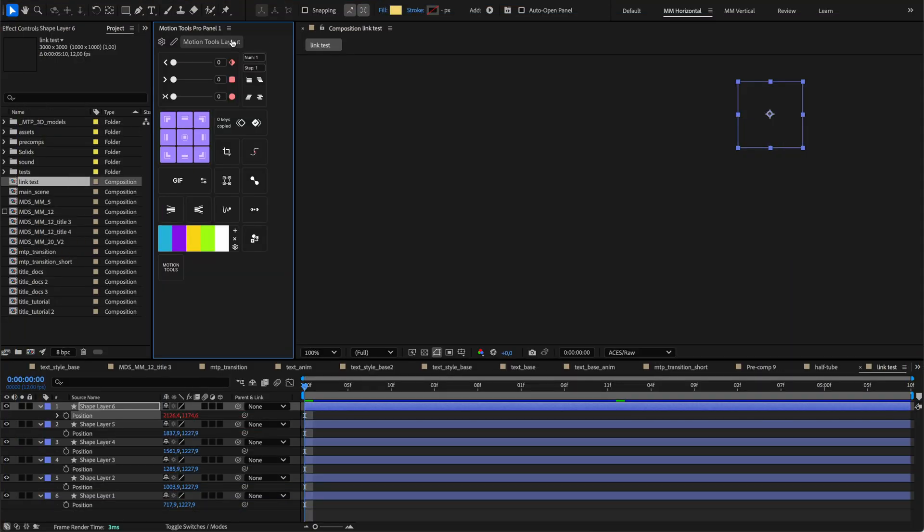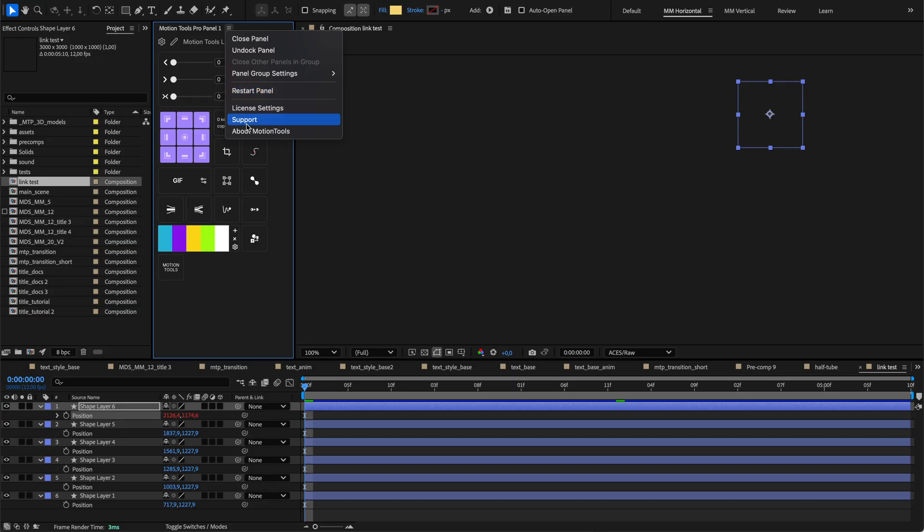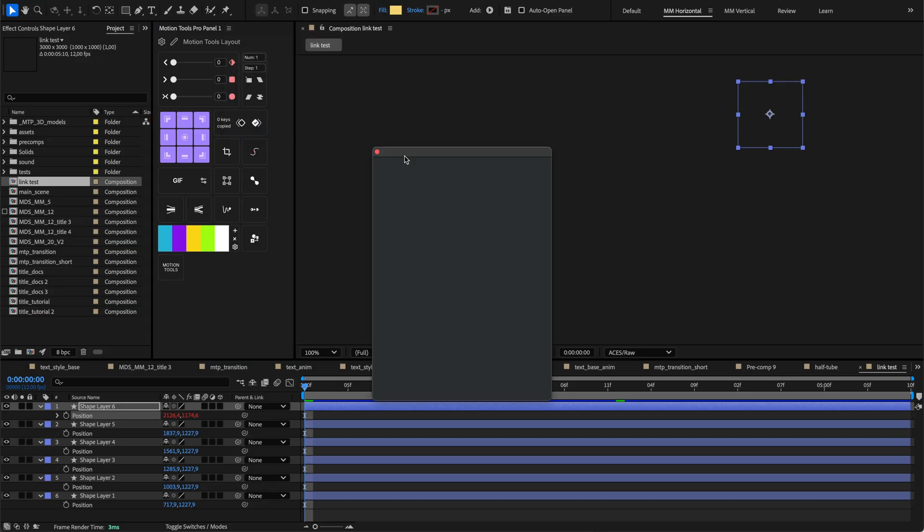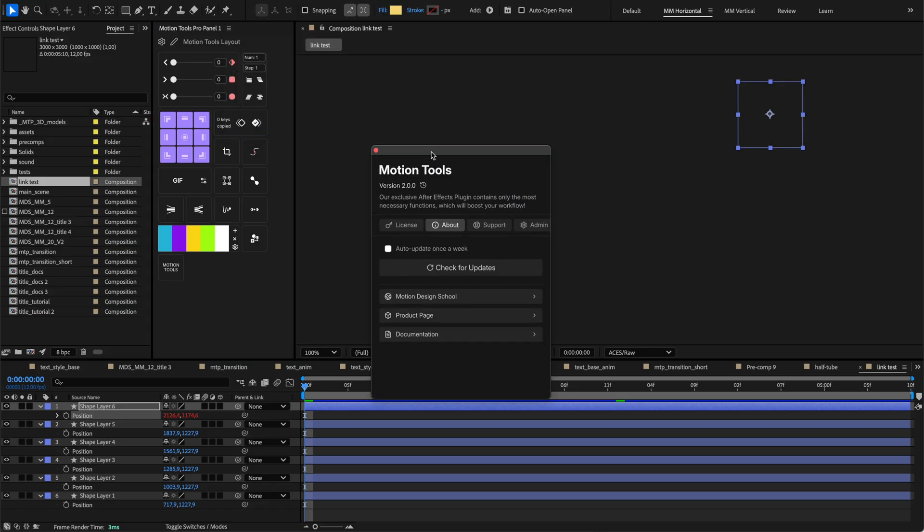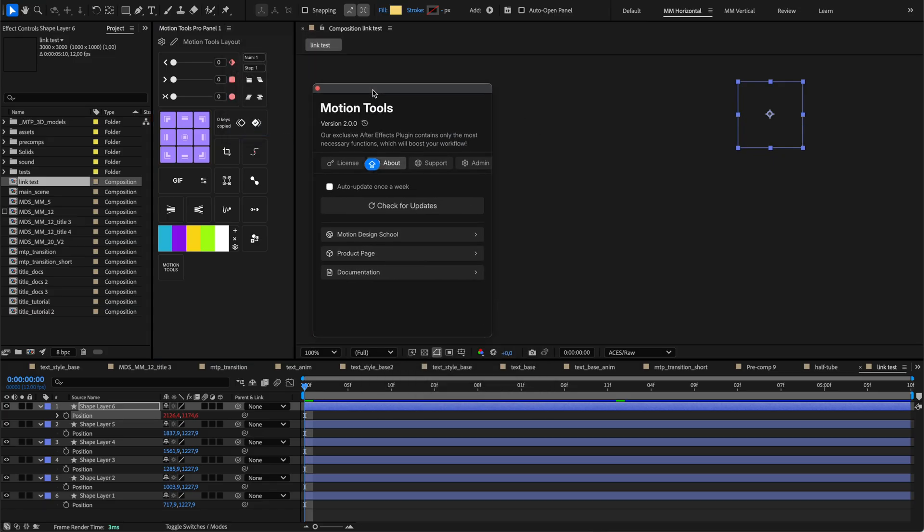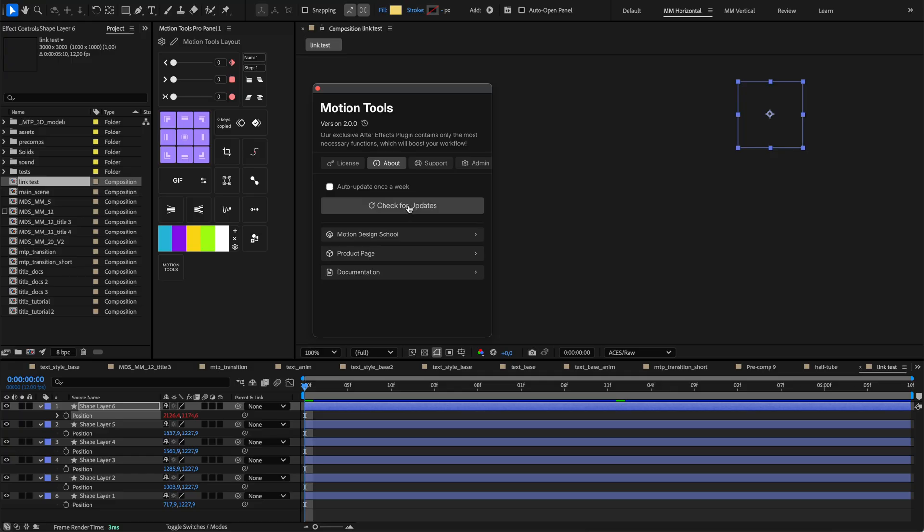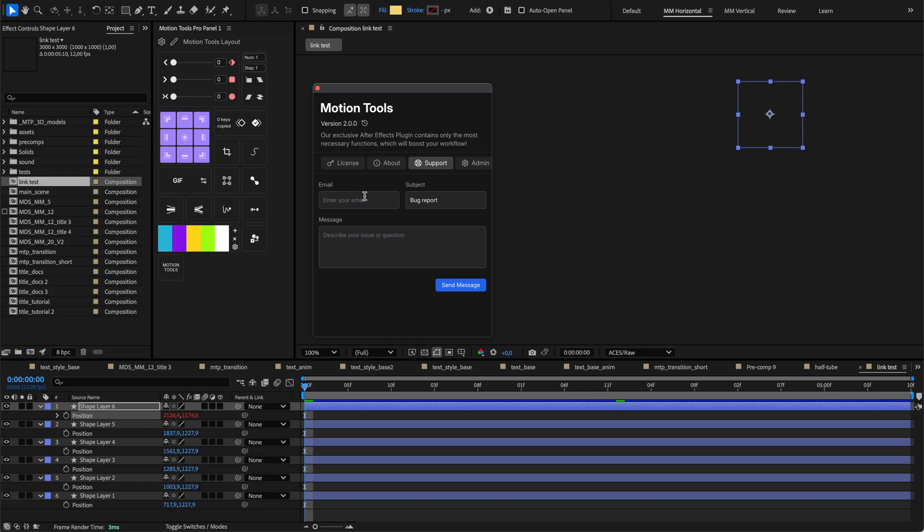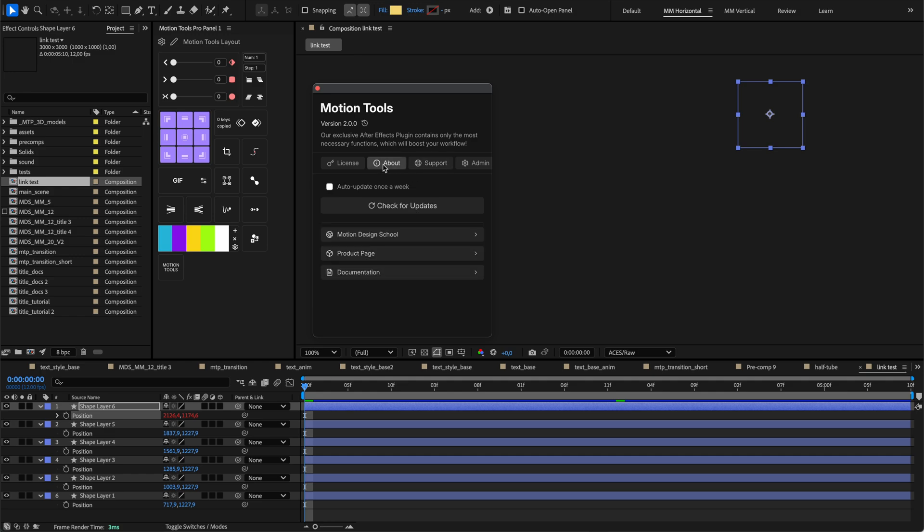If you encounter any issues while using Motion Tools Pro, we've got resources to help. For detailed information on all features and solutions to common problems, please check our official documentation. If you run into a specific problem that isn't covered, you can reach out through our contact support form. And if the extension seems completely unresponsive or isn't loading at all, please contact our support team directly so we can assist you promptly.